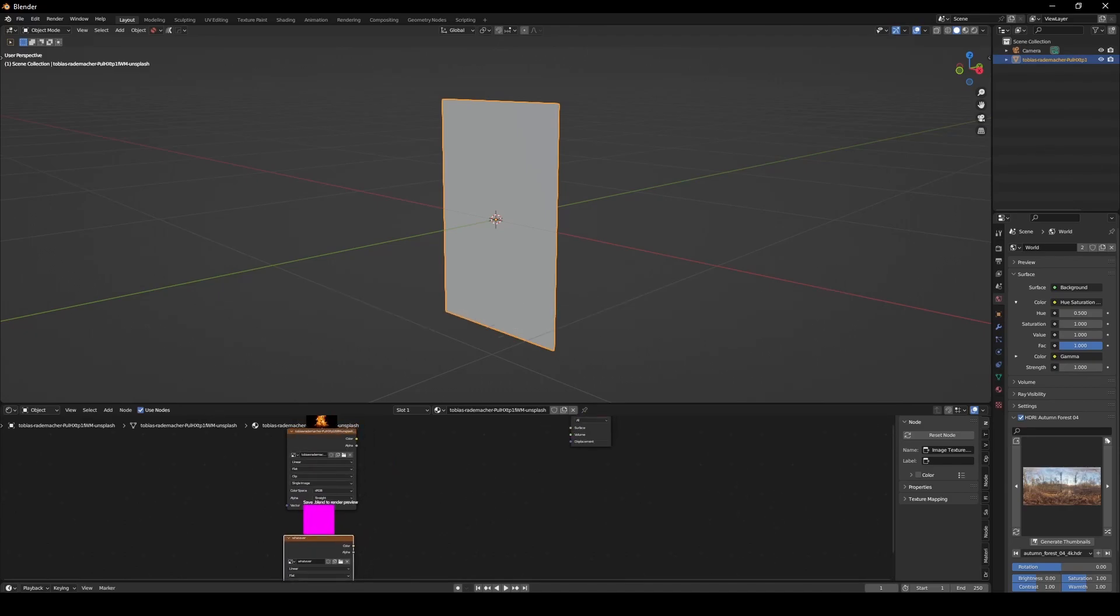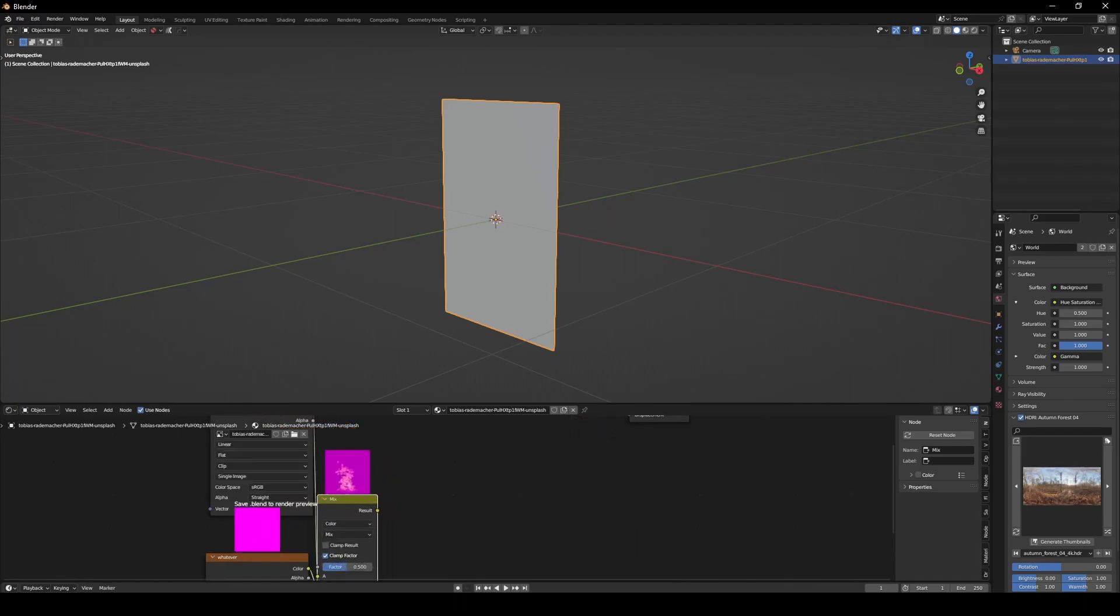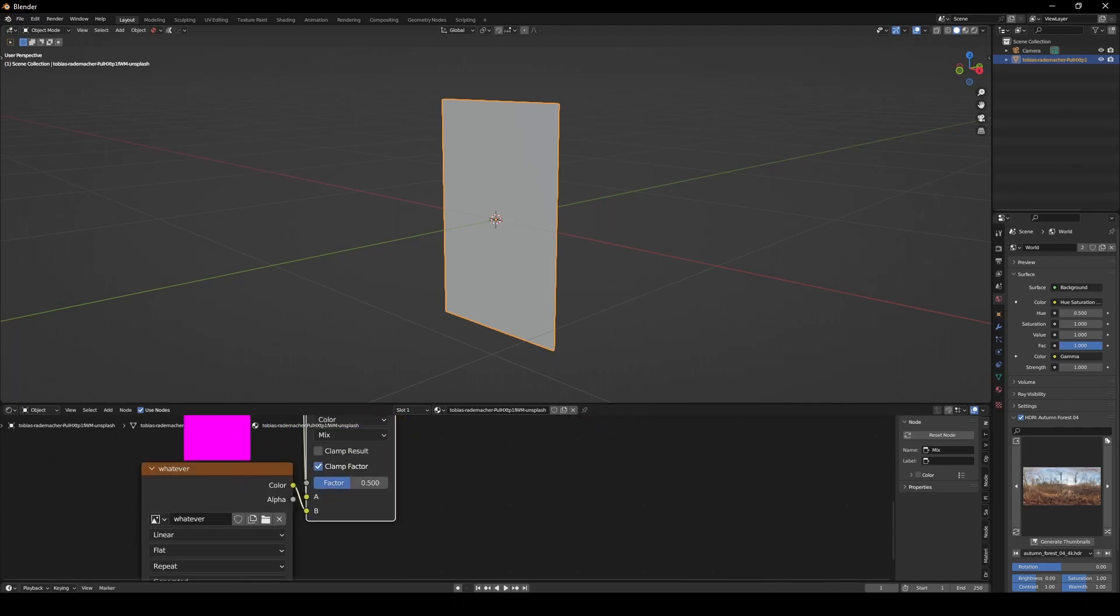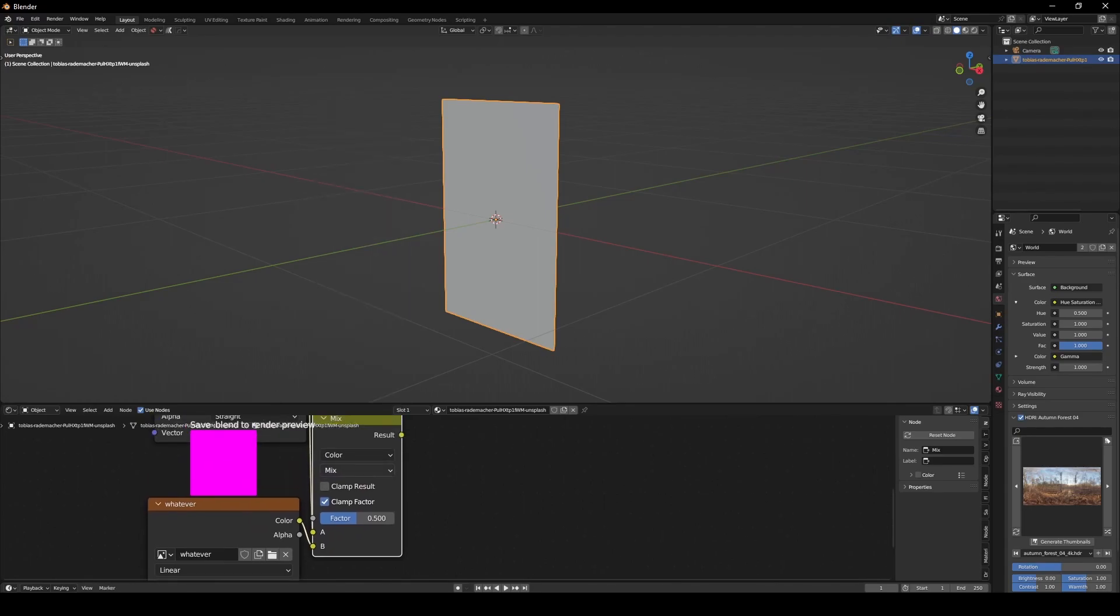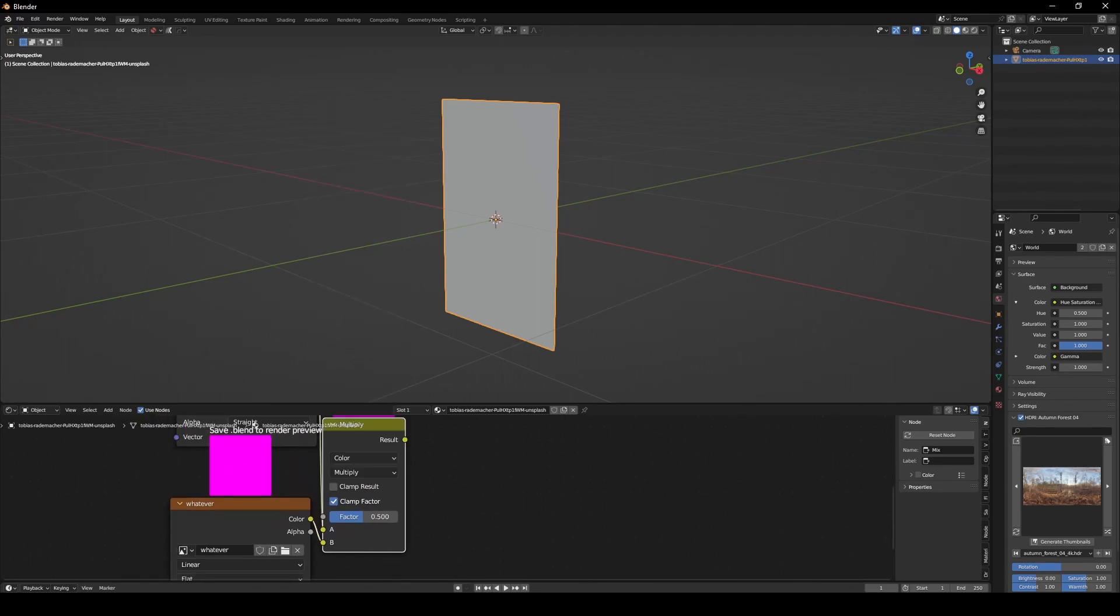With the NodeWrangler add-on activated, Ctrl-Shift-Right-Click to combine both of these, and we don't need mix, we need a multiply setting. Set the factor to 1.